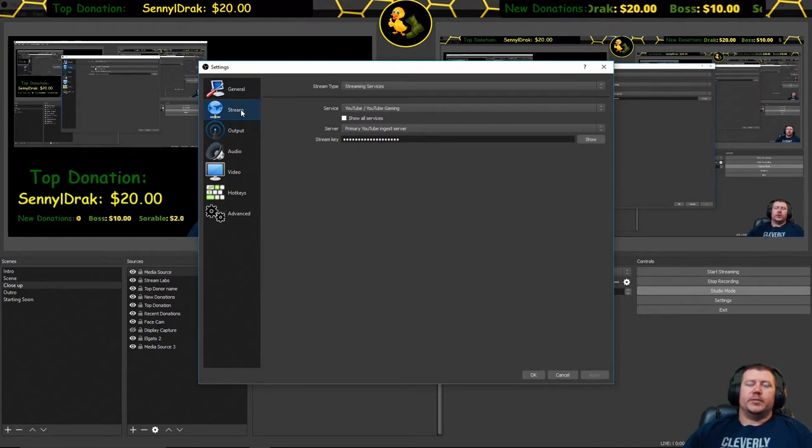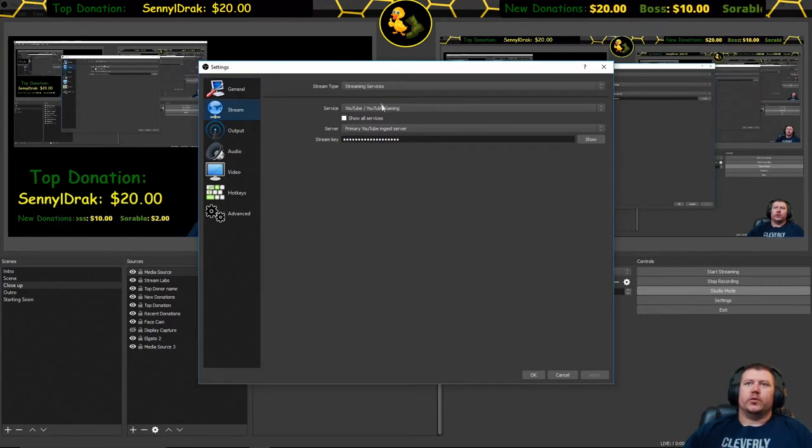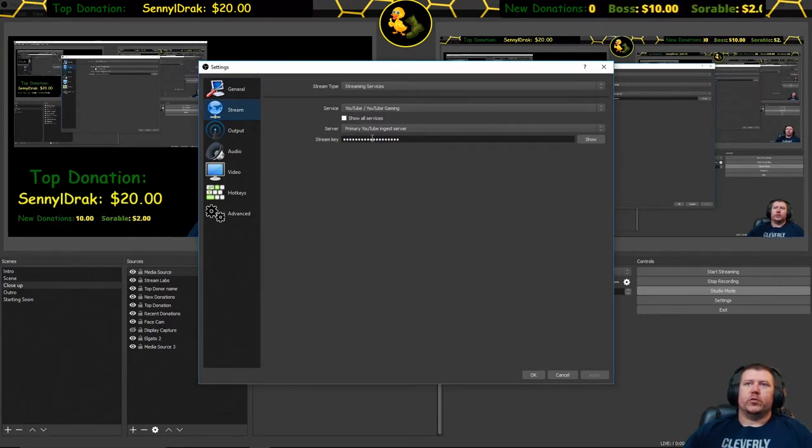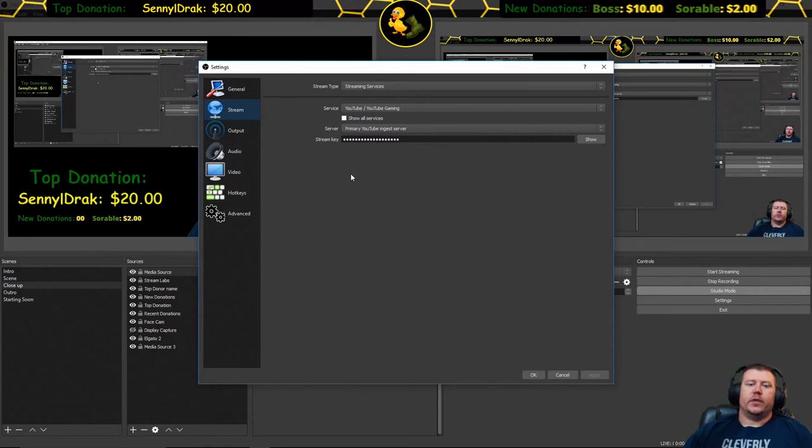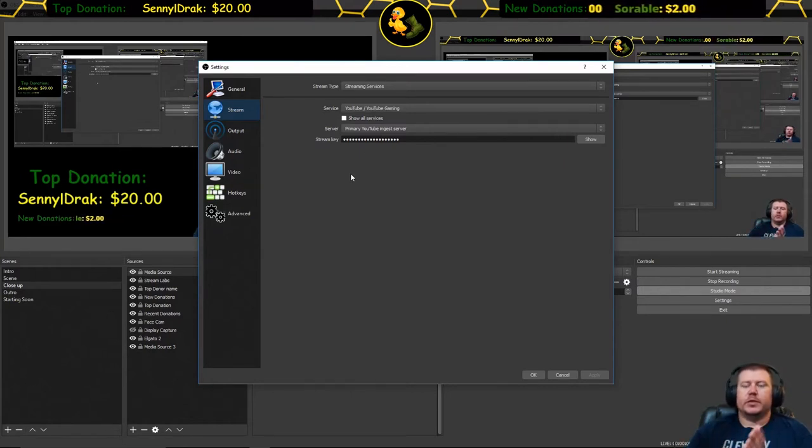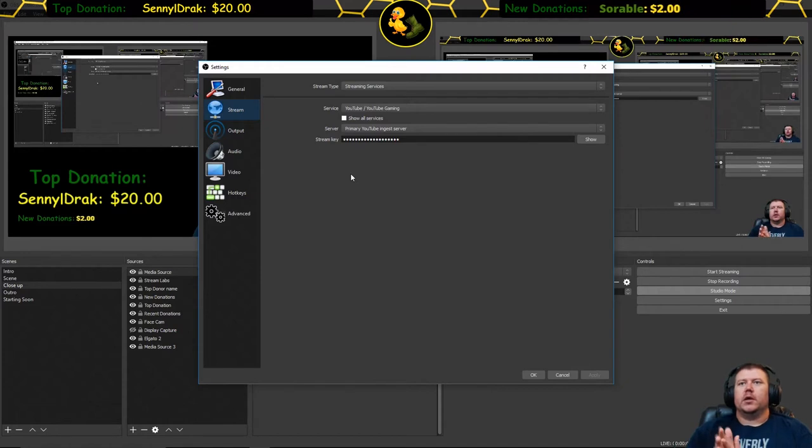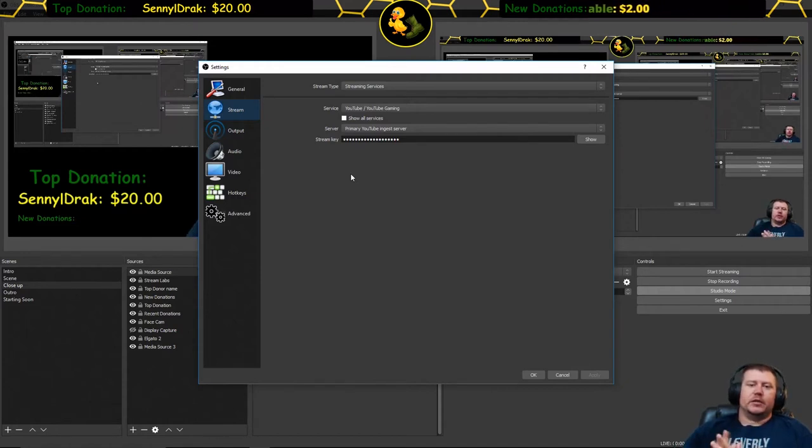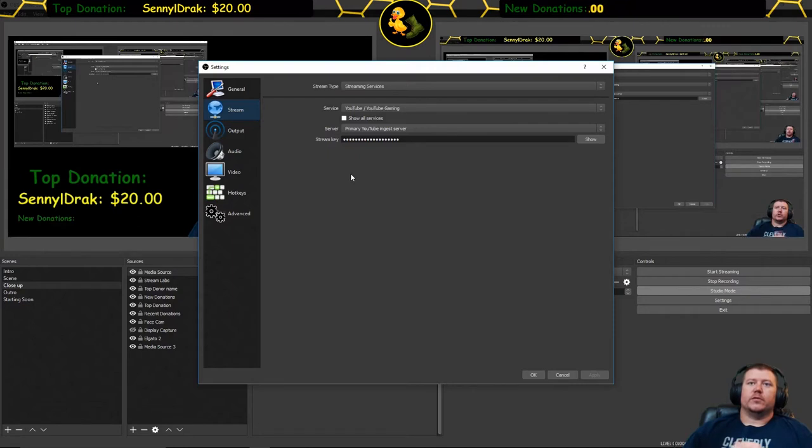Under stream tab you are going to put in which streaming service you use and of course your key, and that will come from whichever streaming platform you're using whether it be Twitch, YouTube, Mixer. But don't share that key with anybody because if you do then they can start streaming under your service for you.